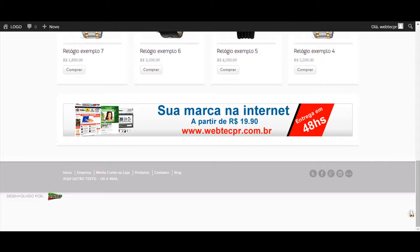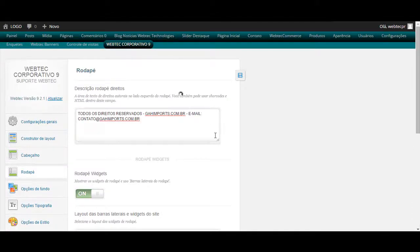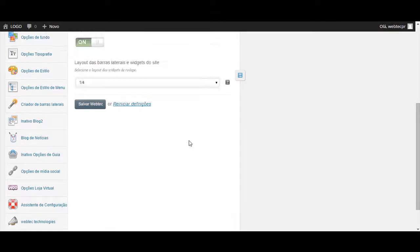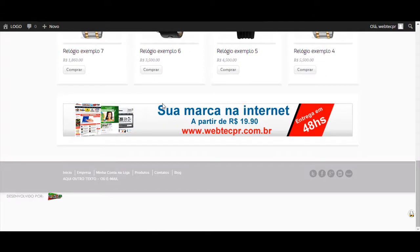So it is very easy. I can edit it, accessing text rodapé and return to the previous one. Click on salvar, or move the mouse here in salvar a WebTech. Don't forget to press F5 to atualize.